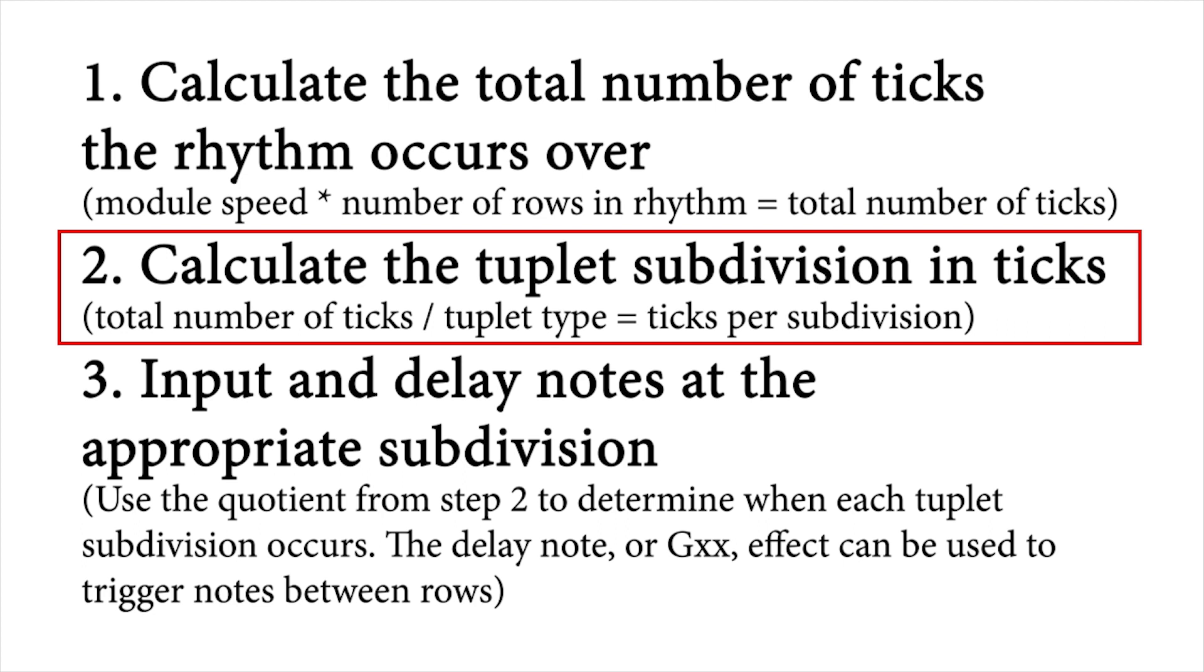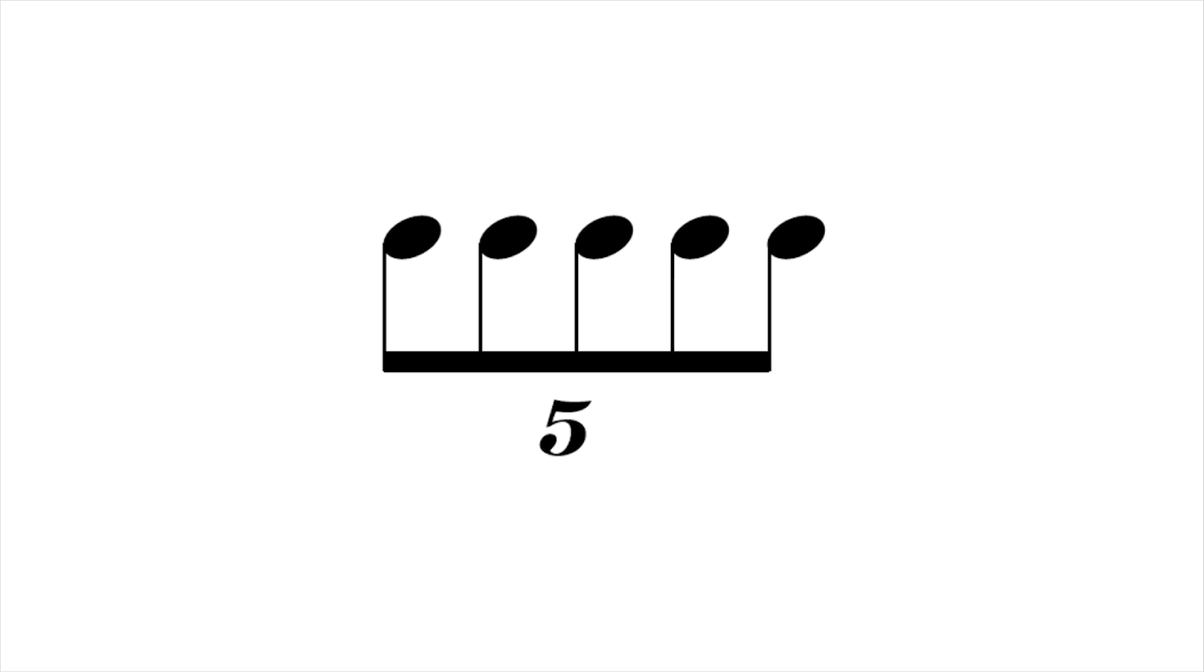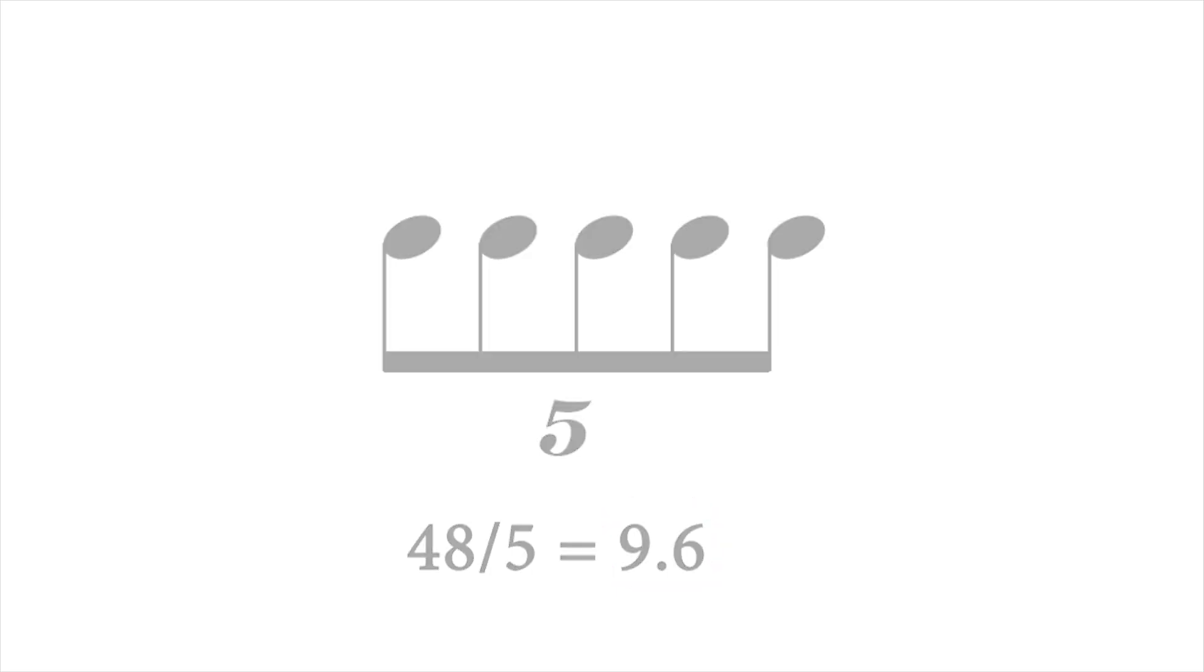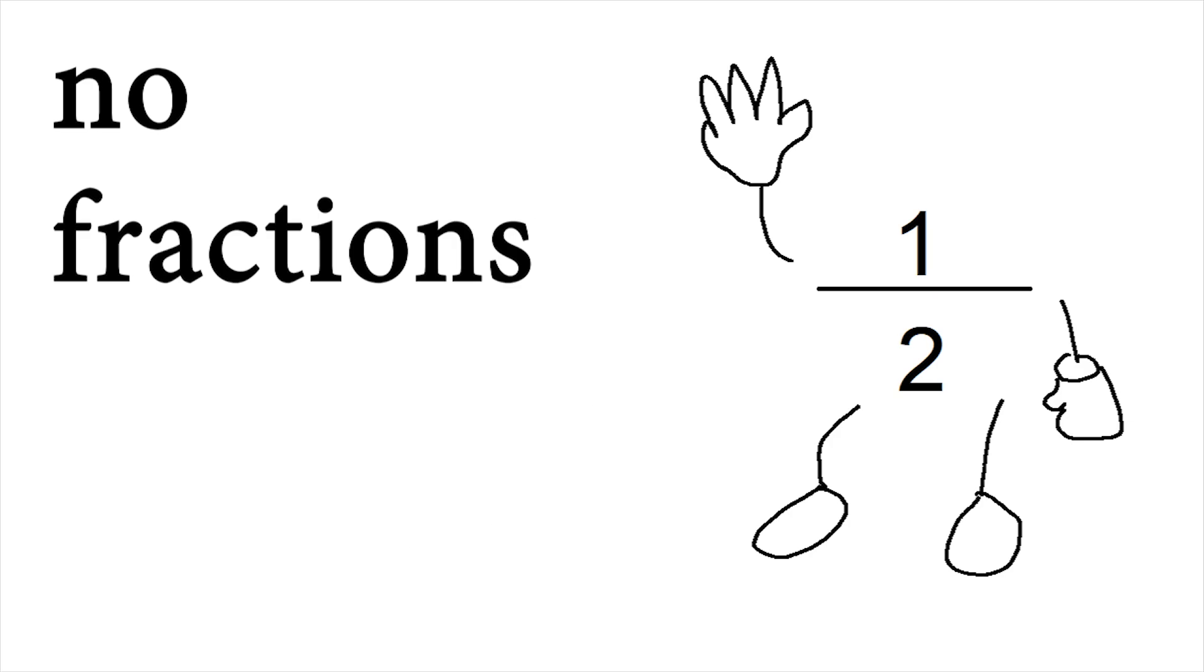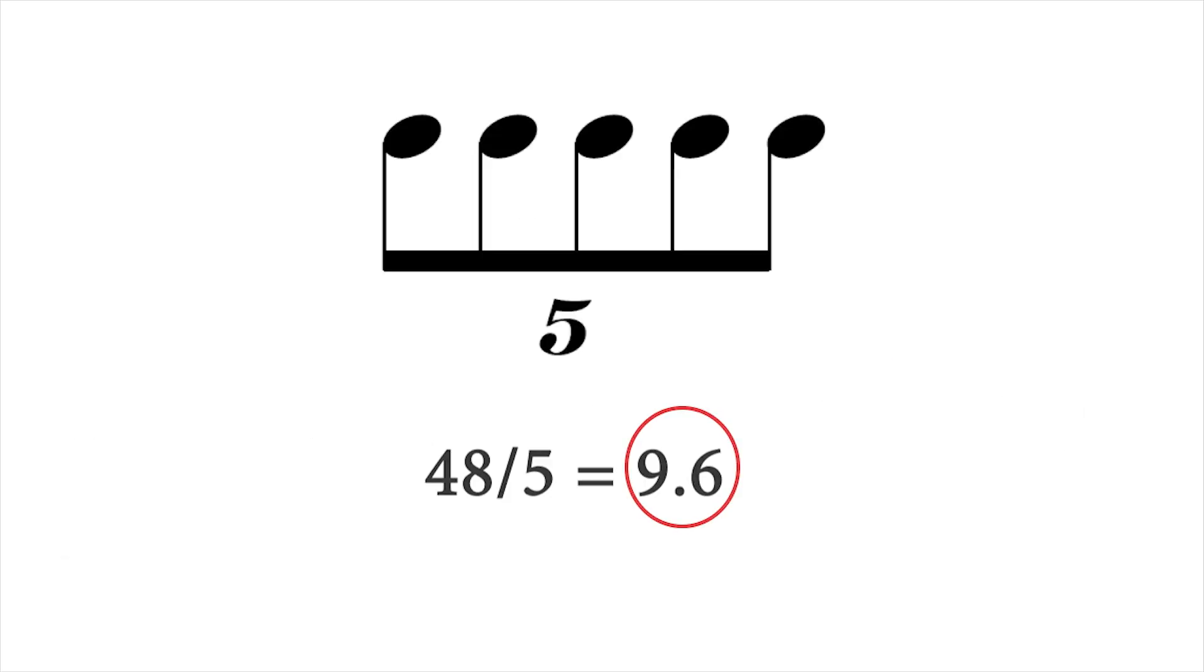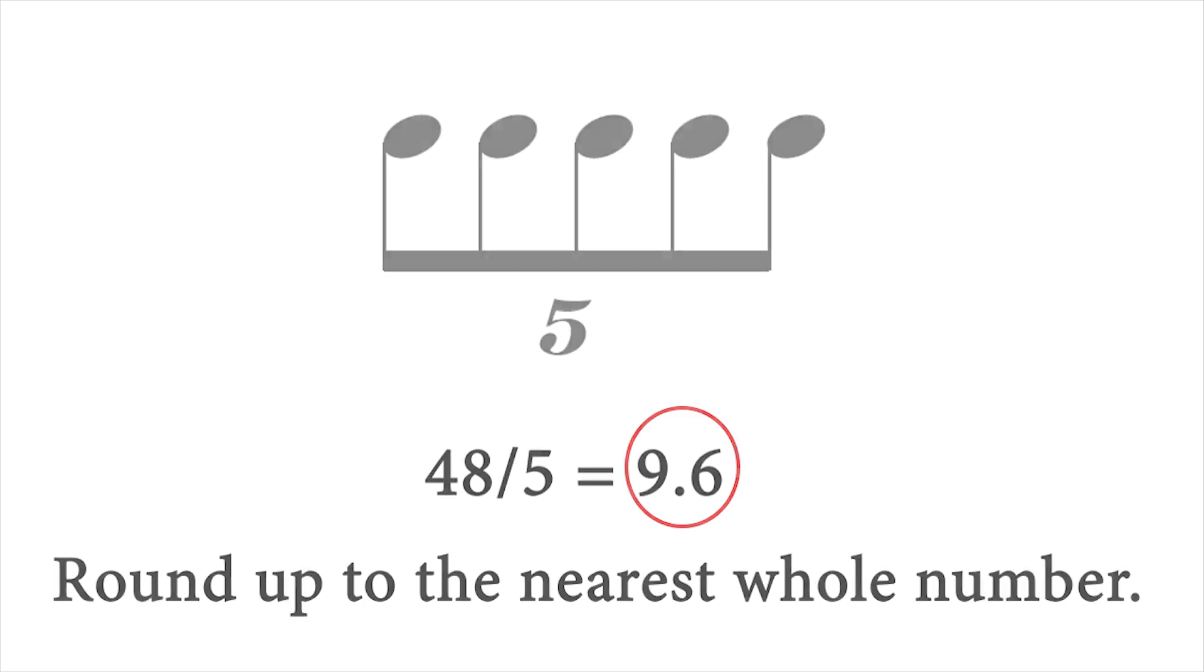Next, divide this number by the irregular divisor, or in this case, five for quintuplet. So when we do this division, 48 divided by five, we get 9.6. Initially, this seems like trouble, since with the delay effect, we can only program in whole numbers, no fractions allowed. So a solution here is to round up. In the case of 9.6, we're going to round up to 10. While the spacing may not be perfect, it works for most situations.